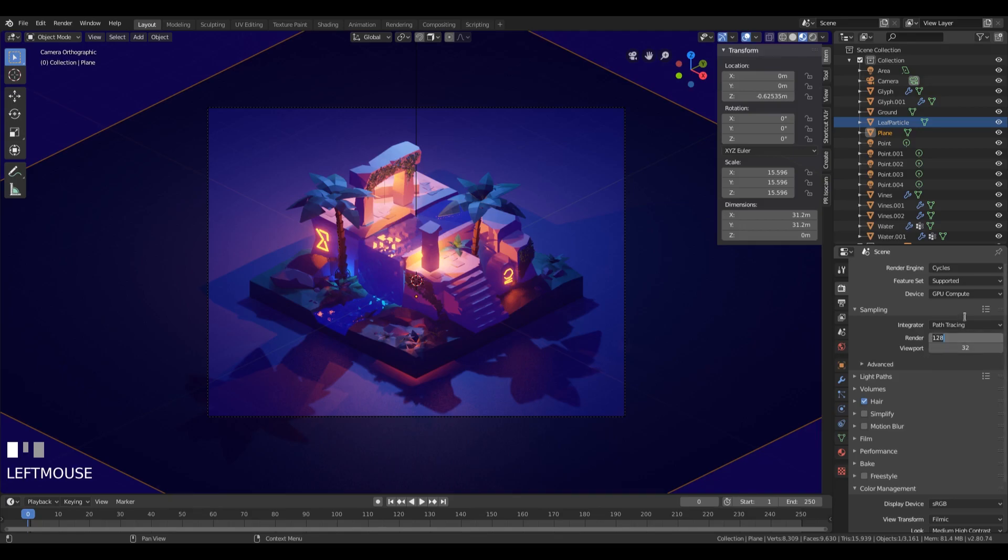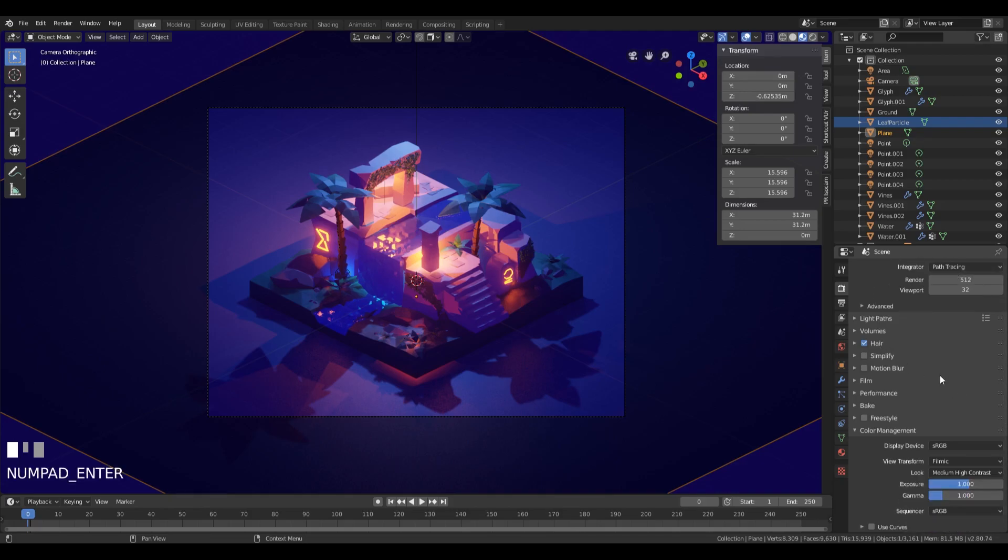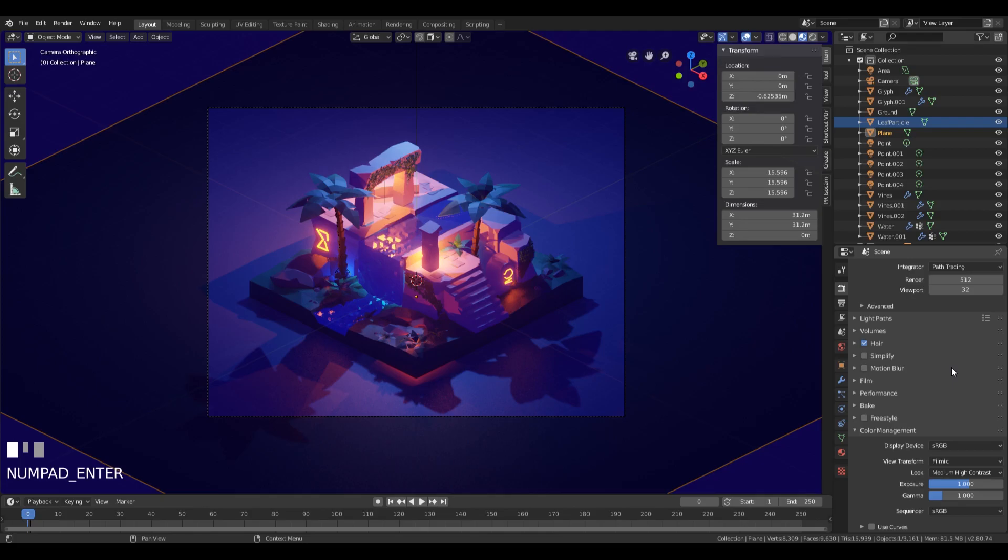Where it says Render, you can just change the value from 128 to 512. Let's confirm. To have a really nice result, especially when there are a lot of lights in the scene, you want to avoid noise.